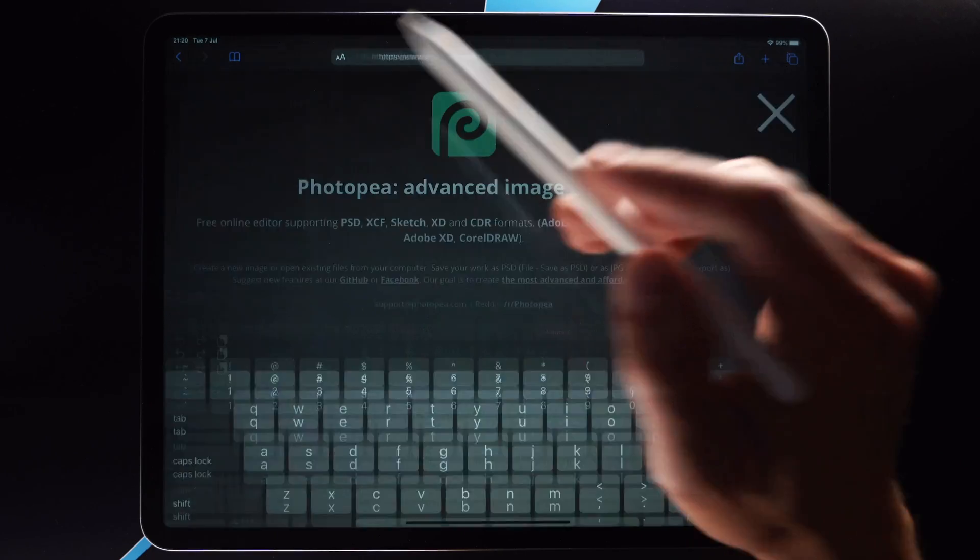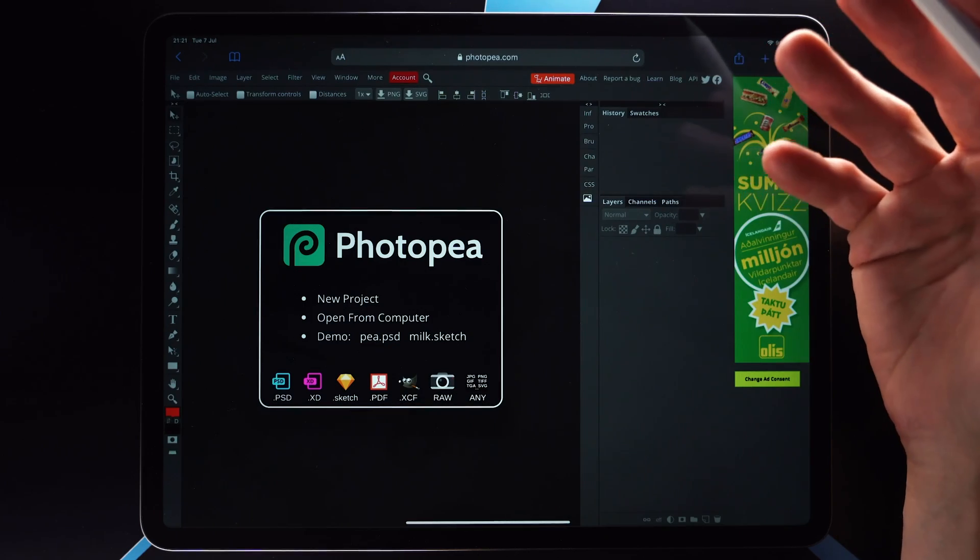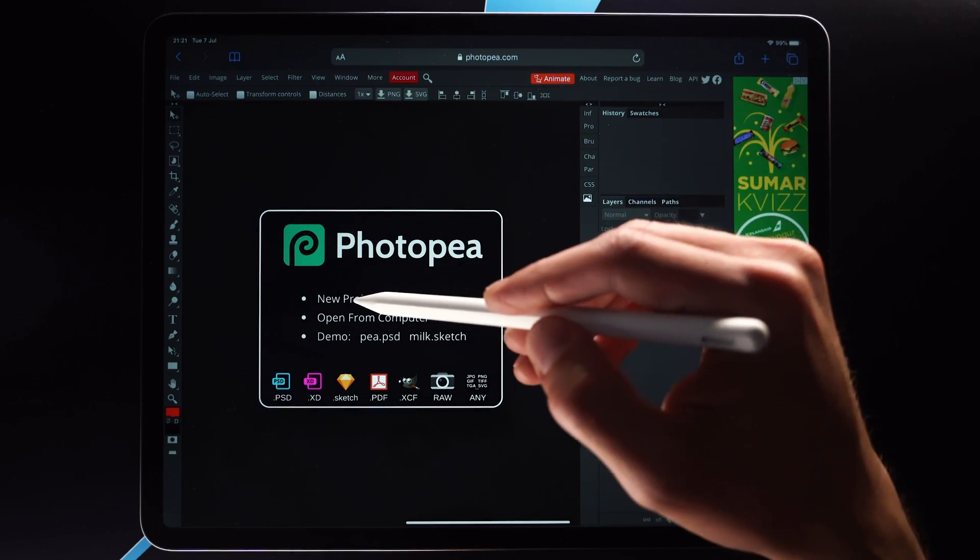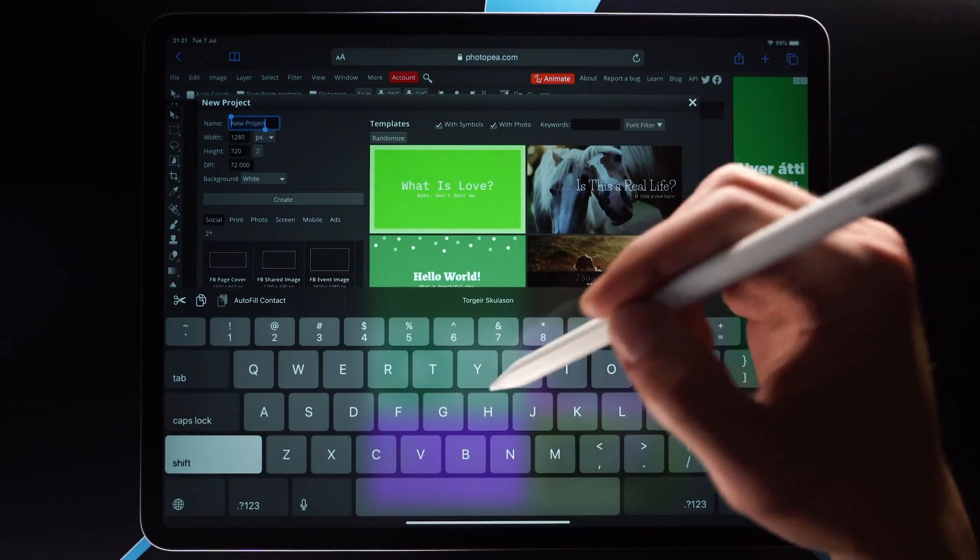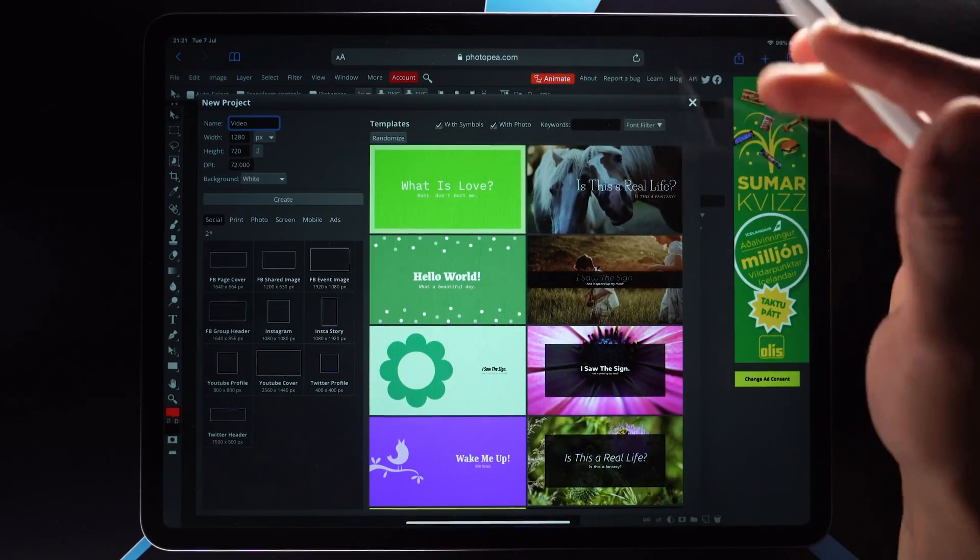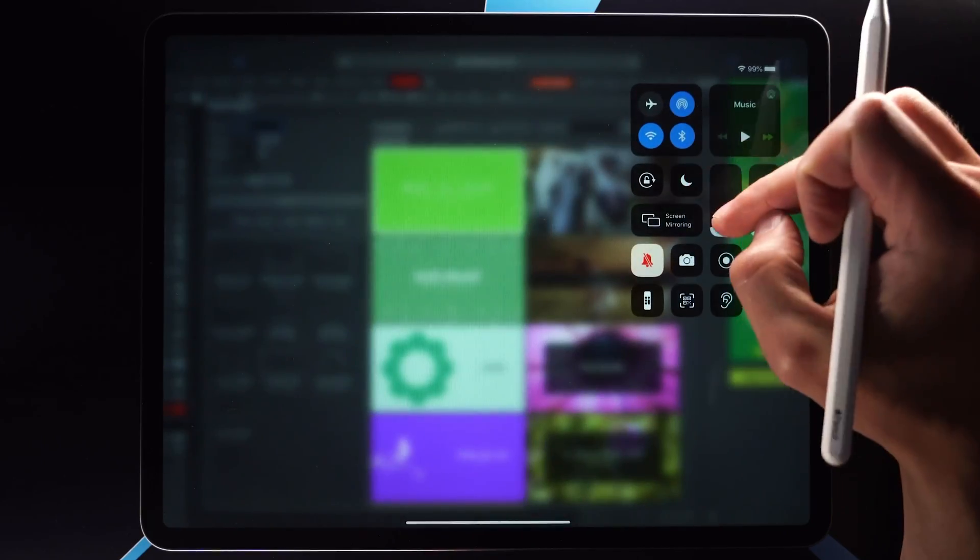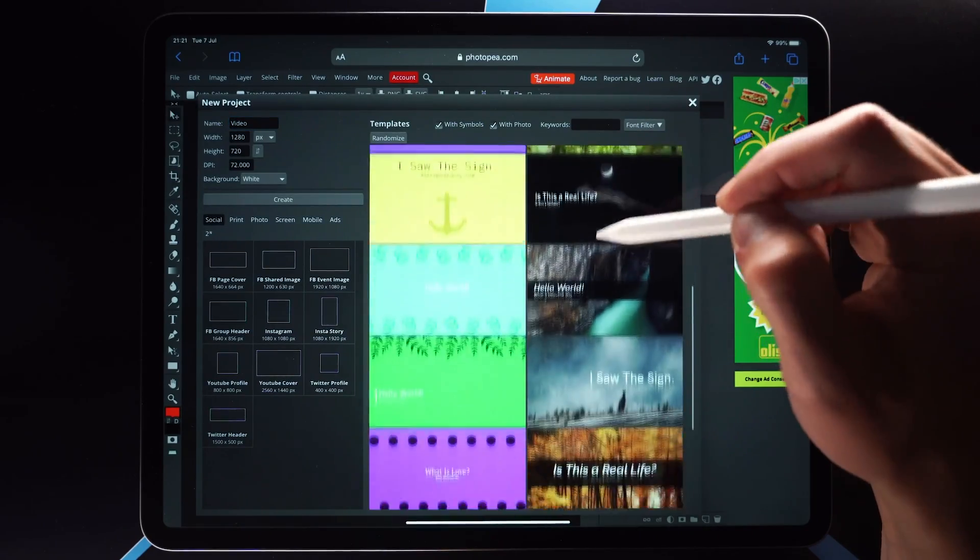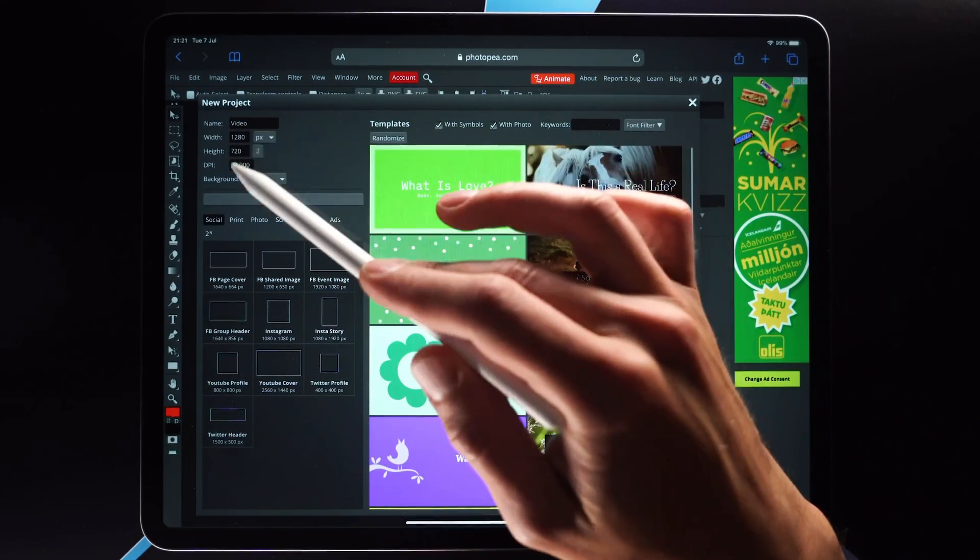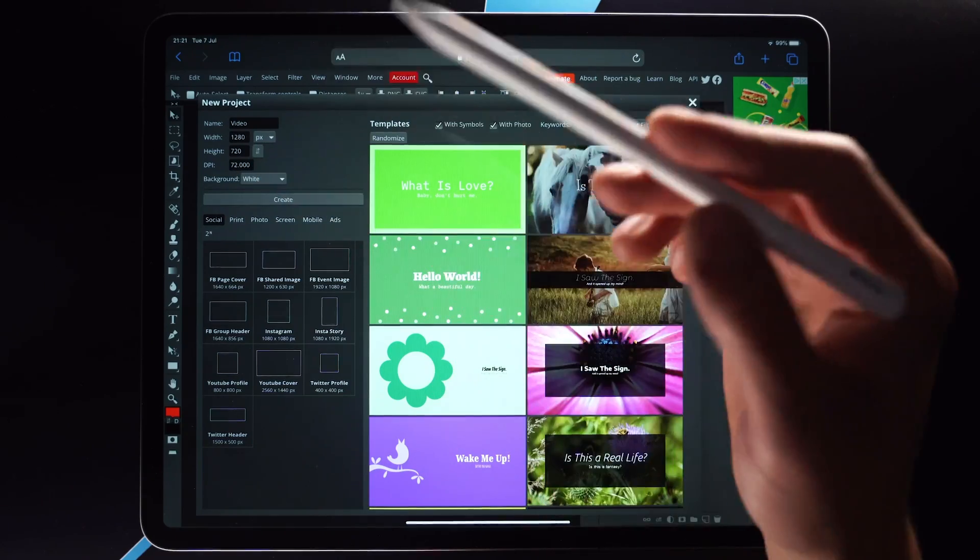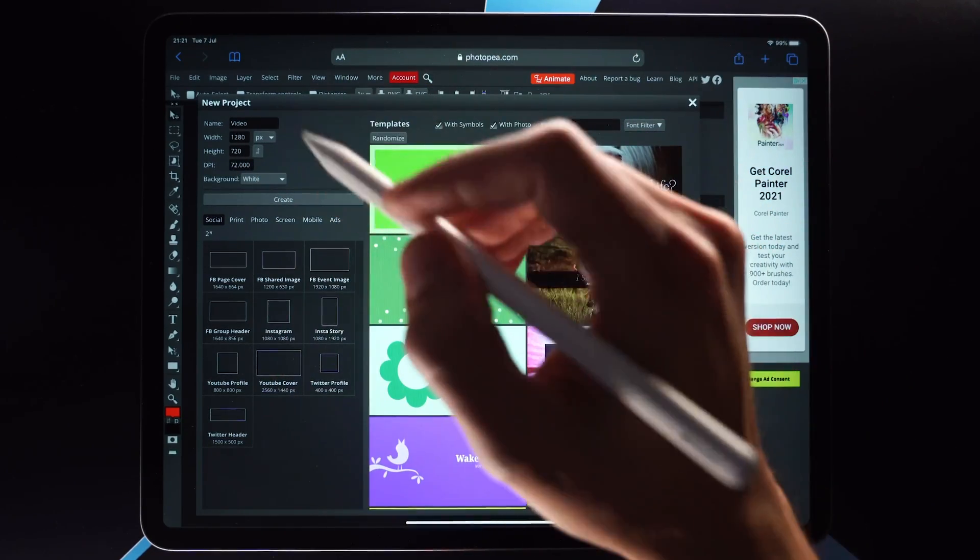Alright, so the website in question is this one called PhotoP. Now it's basically an application that runs in the browser and with Safari open I can just go to photopea.com and now I have access to a rudimentary version of Photoshop. Well it's not specifically Photoshop, it's PhotoP, but it is definitely meant to be like Photoshop.